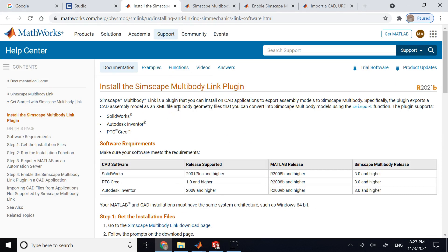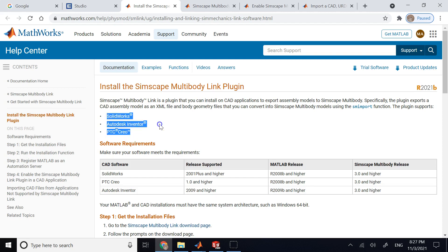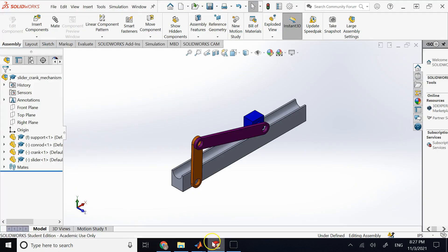The Simscape Multibody Link plugin can be added to MATLAB and SolidWorks, and it allows SolidWorks, Autodesk Inventor, and CREO models to be directly exported and imported into Simscape as a multibody model. CATIA cannot export to MATLAB, but SolidWorks, CREO, and Autodesk can. In this case I have SolidWorks.